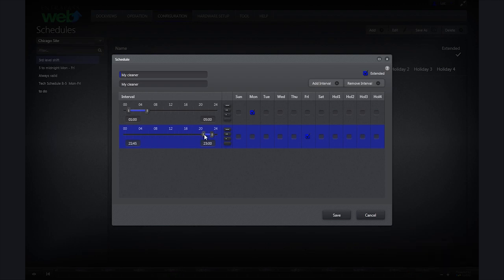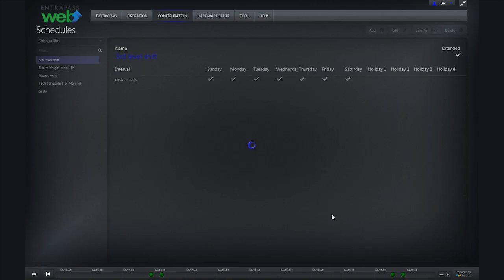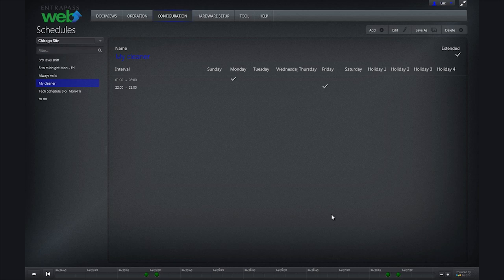When complete, click save. And this is how you can easily create schedules for doors and user access levels.